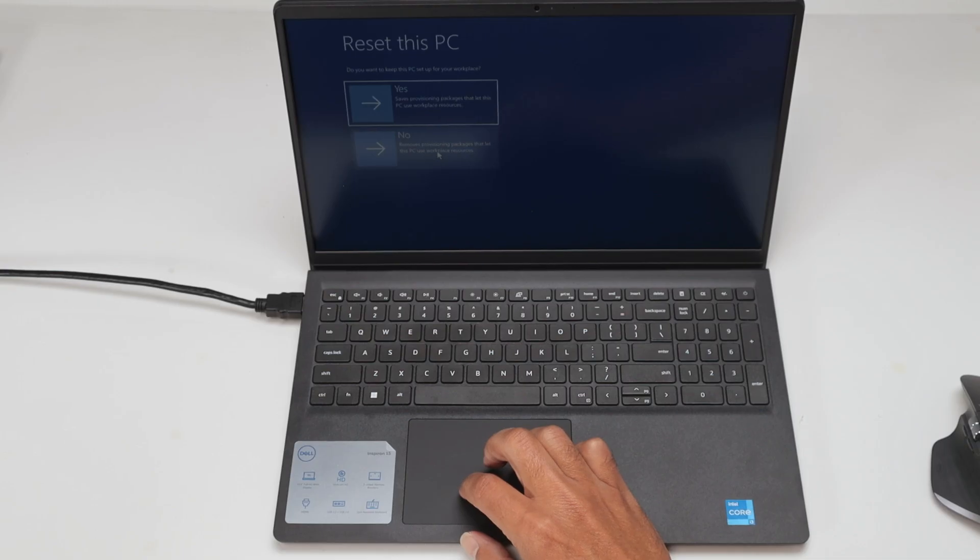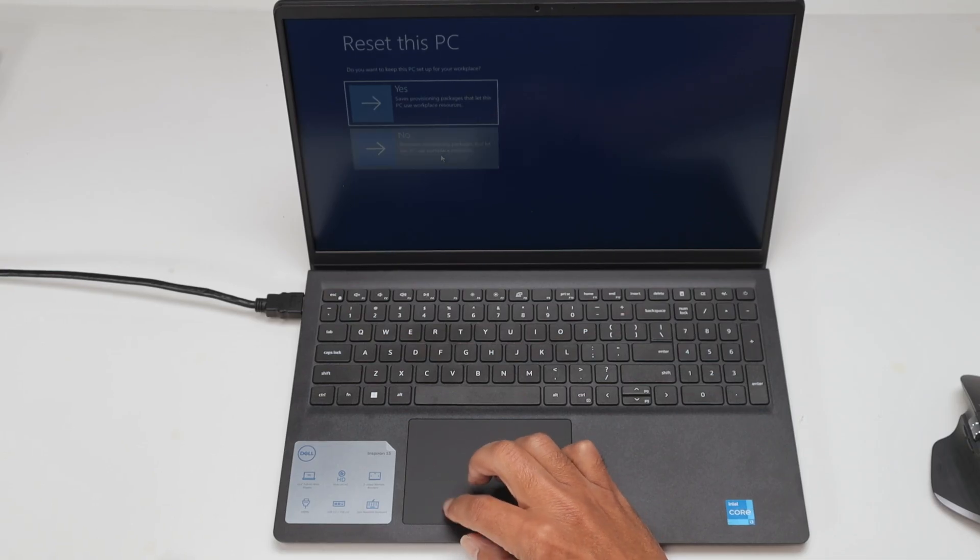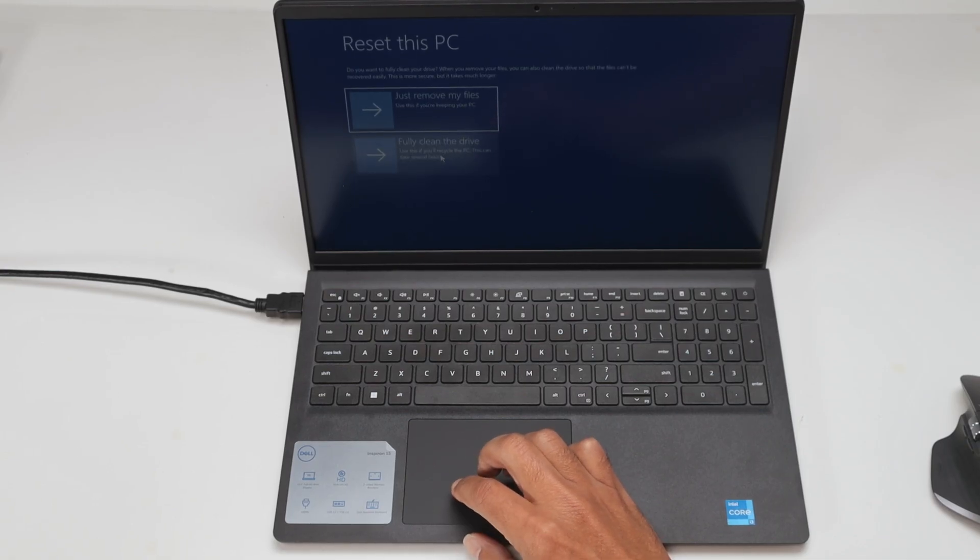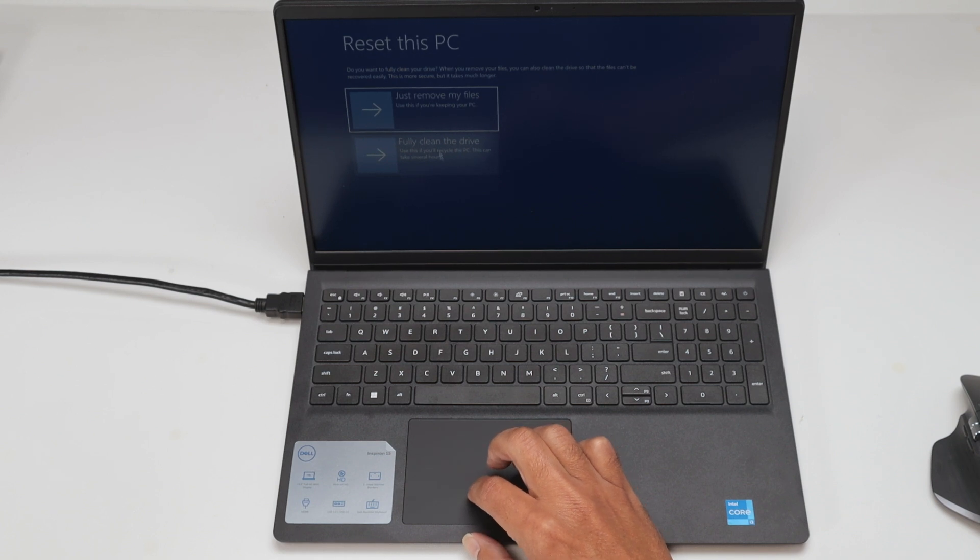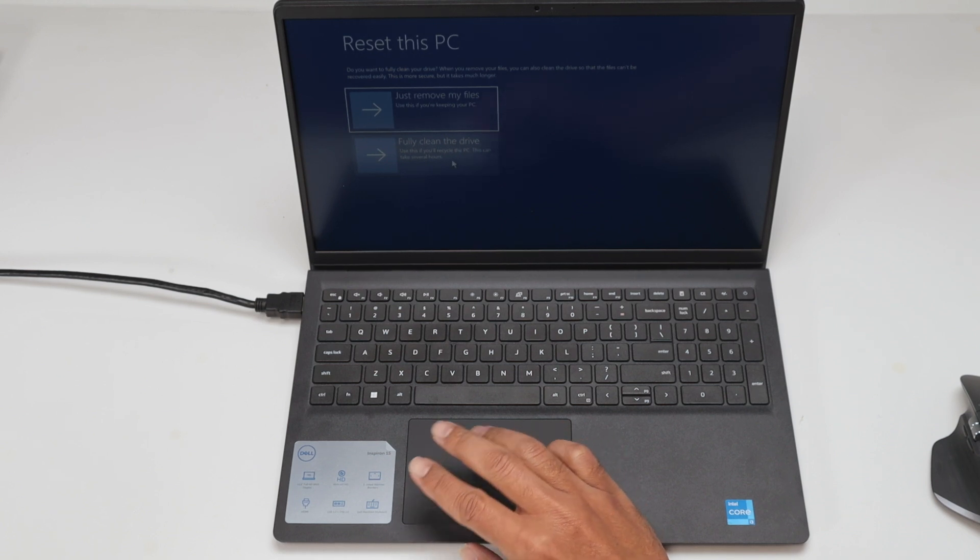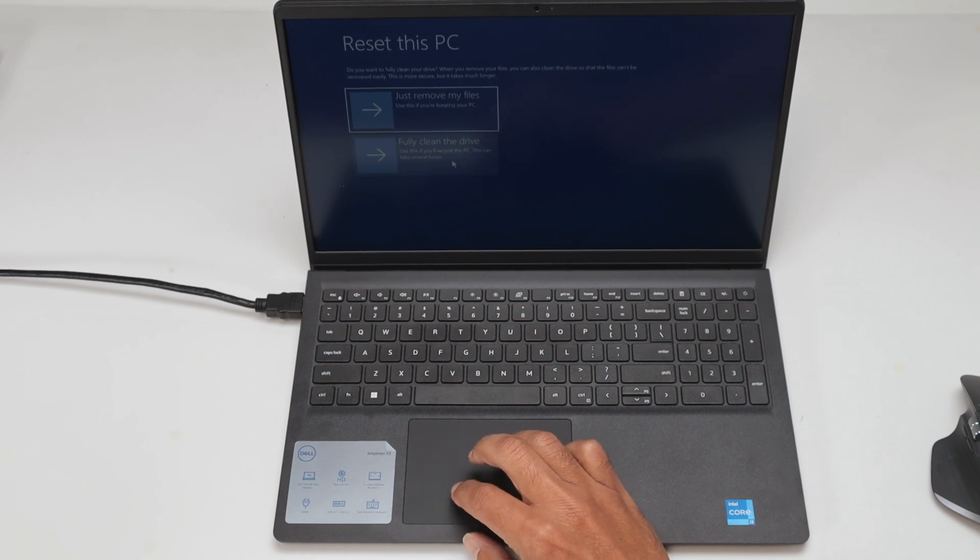And here I just click no, I want to remove everything here, so just select no and fully clean the drive. I just want to clean everything here.